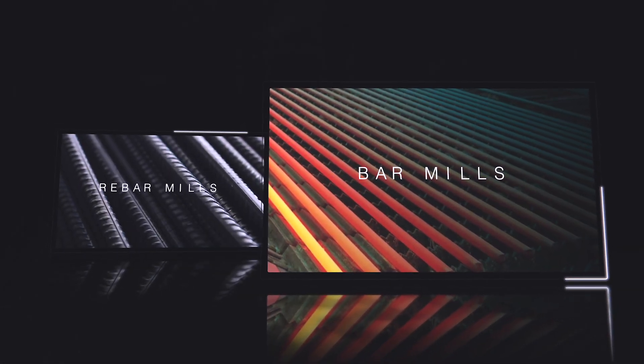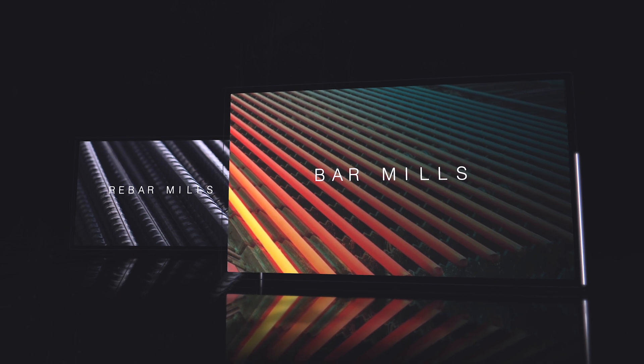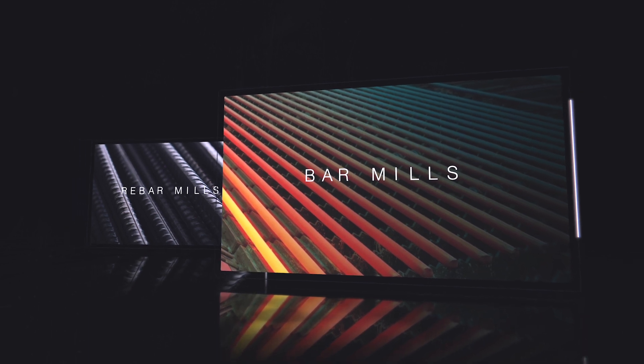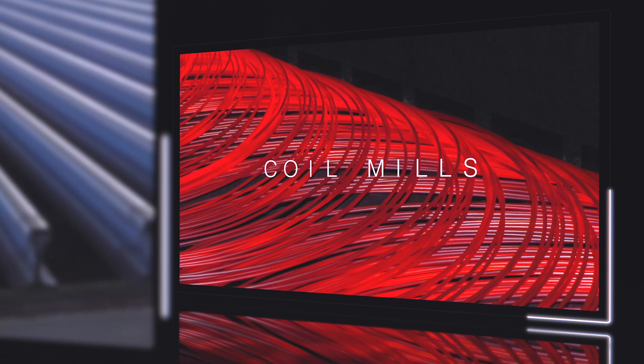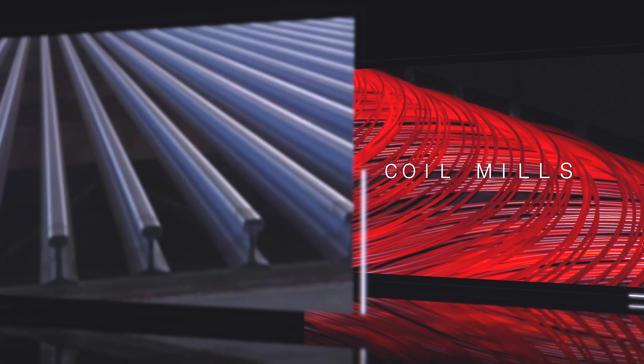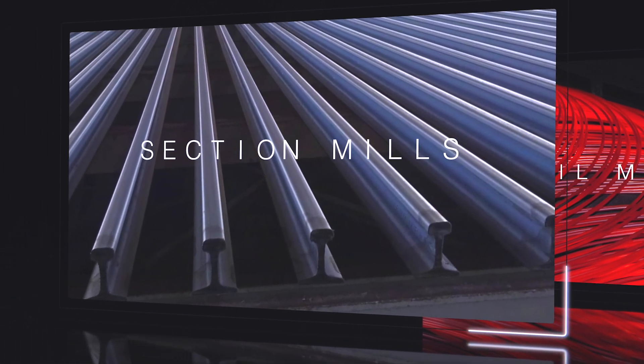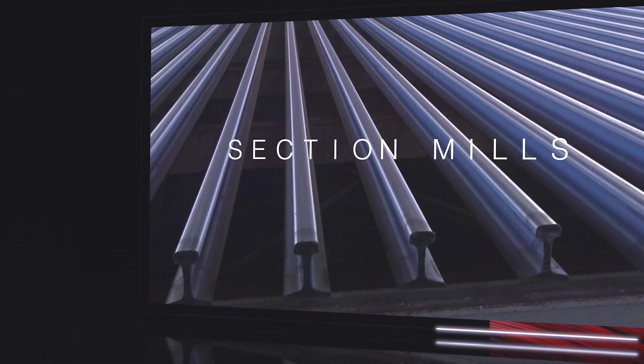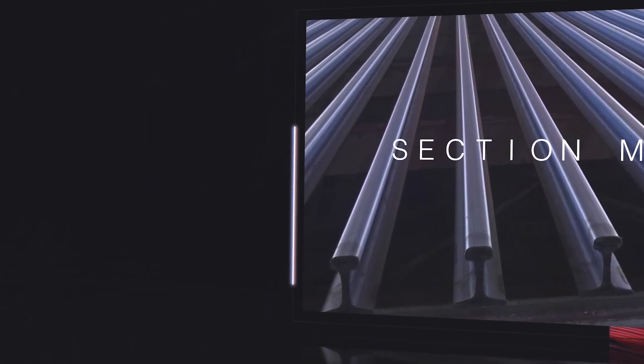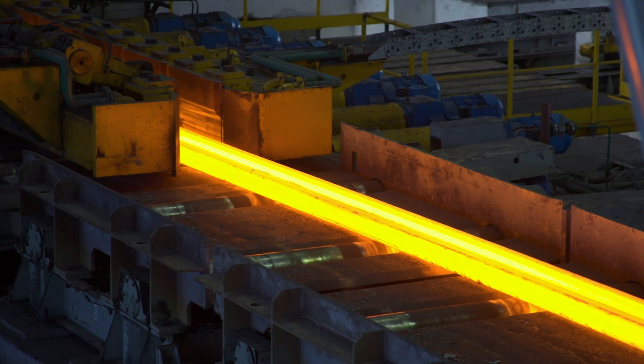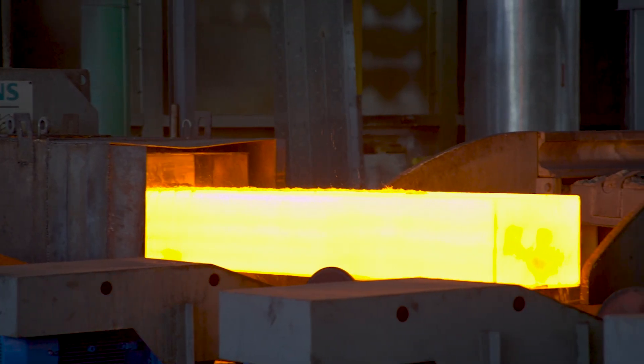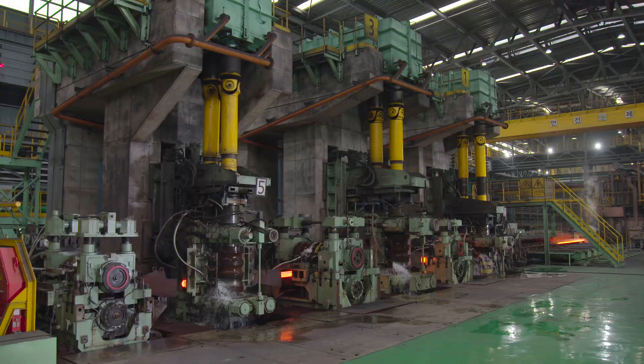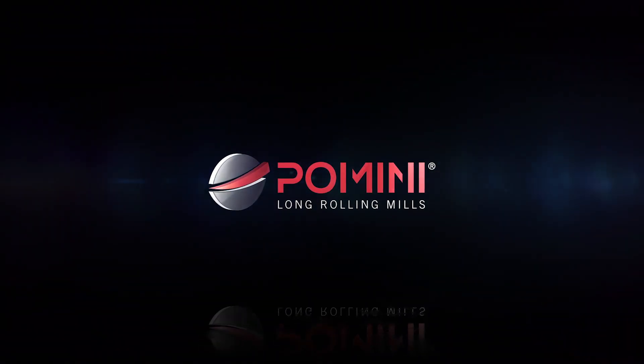2021, Pomini Long Rolling Mills returns with the awareness of representing the best balance point of quality, reliability over time and assistance in the hot rolling of long products. Pomini Long Rolling Mills, we enter the future with over 100 years of history.